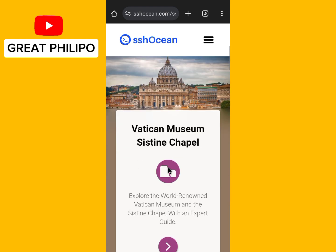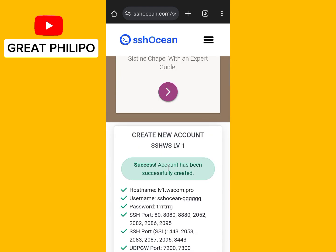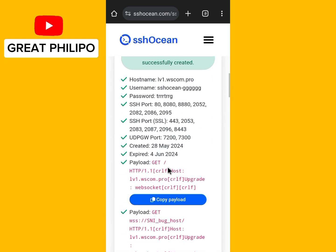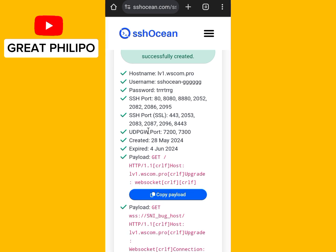Scroll down and your account is ready. You will copy the host name, then copy the username, the password, and then copy the payload.